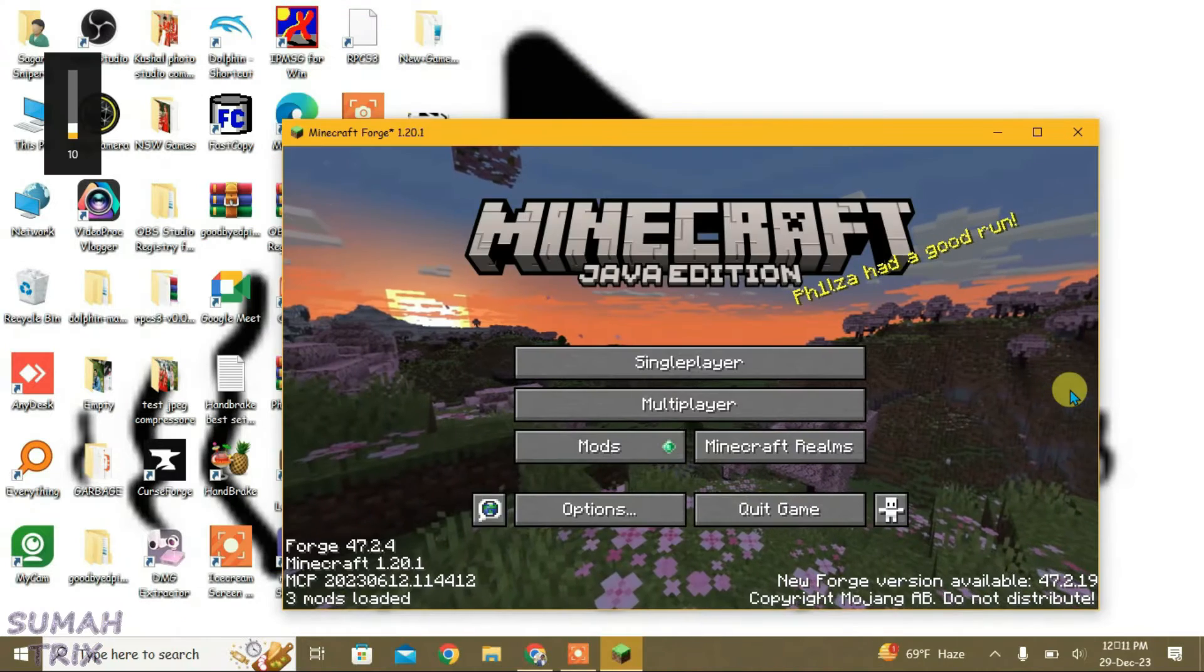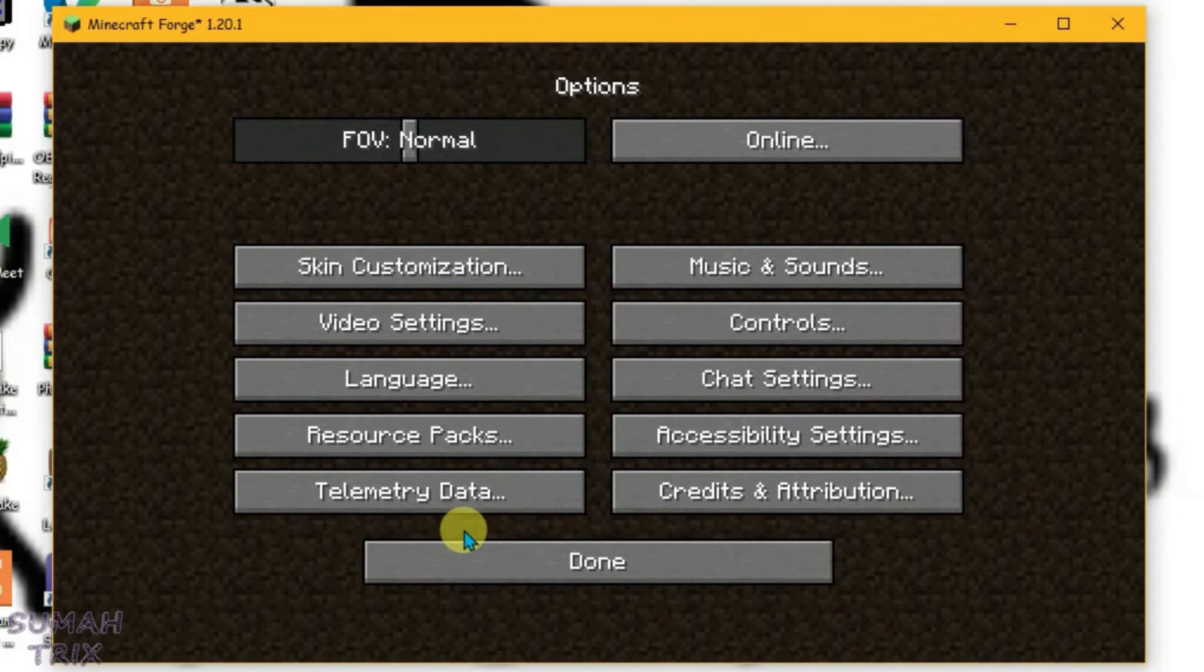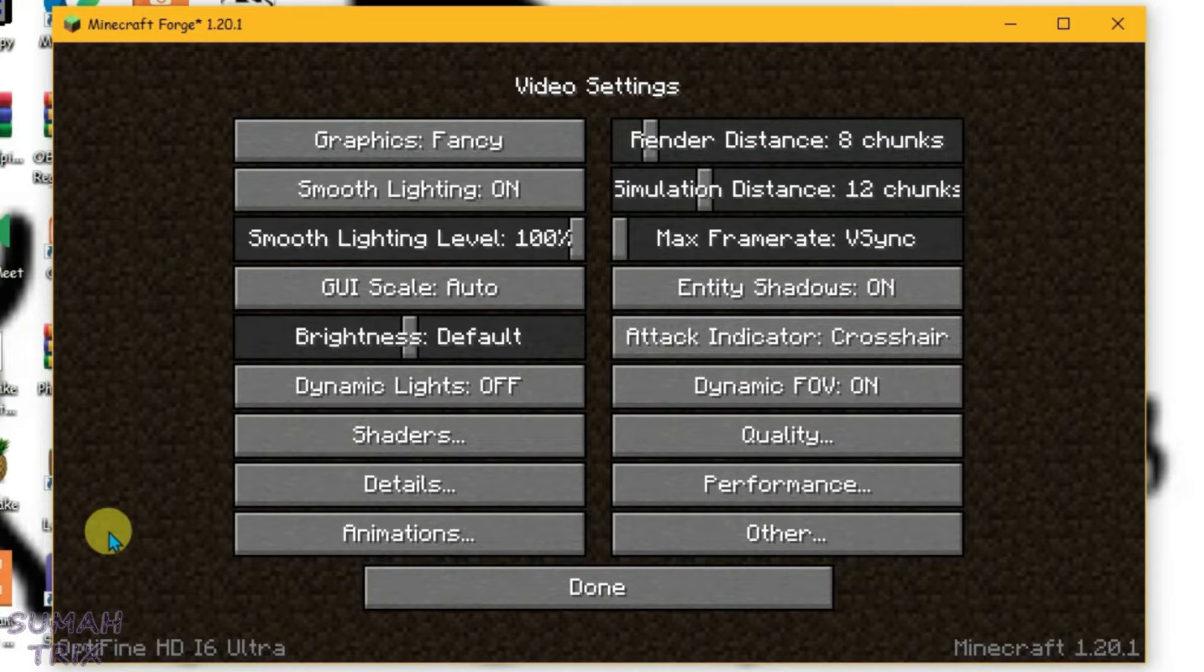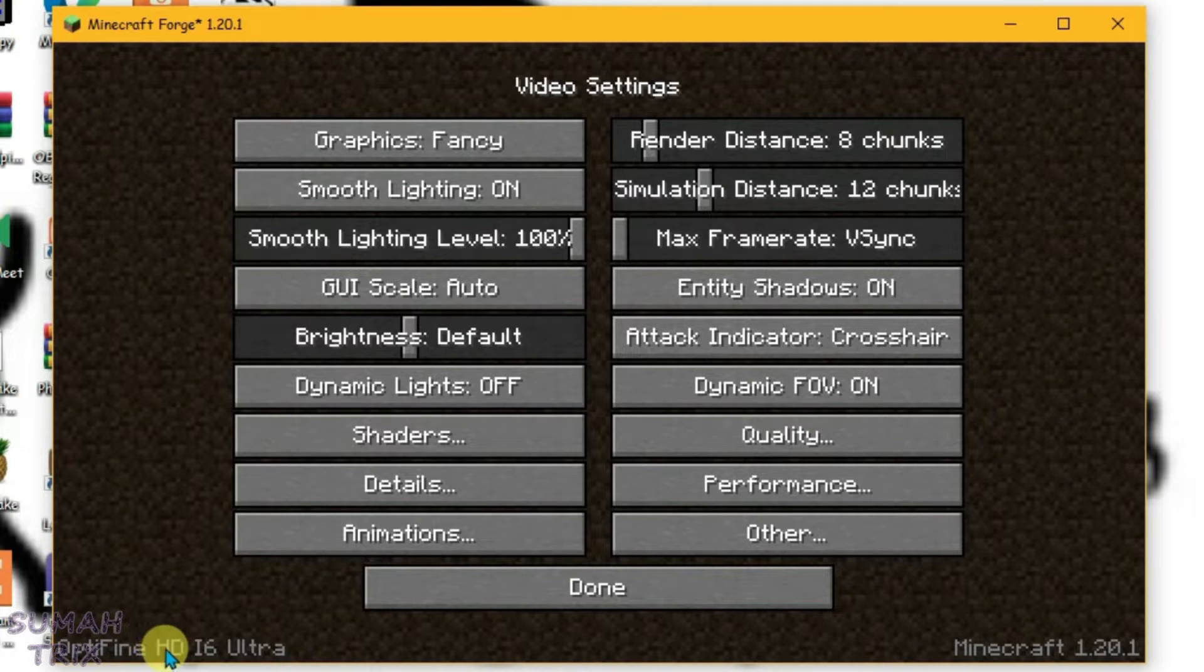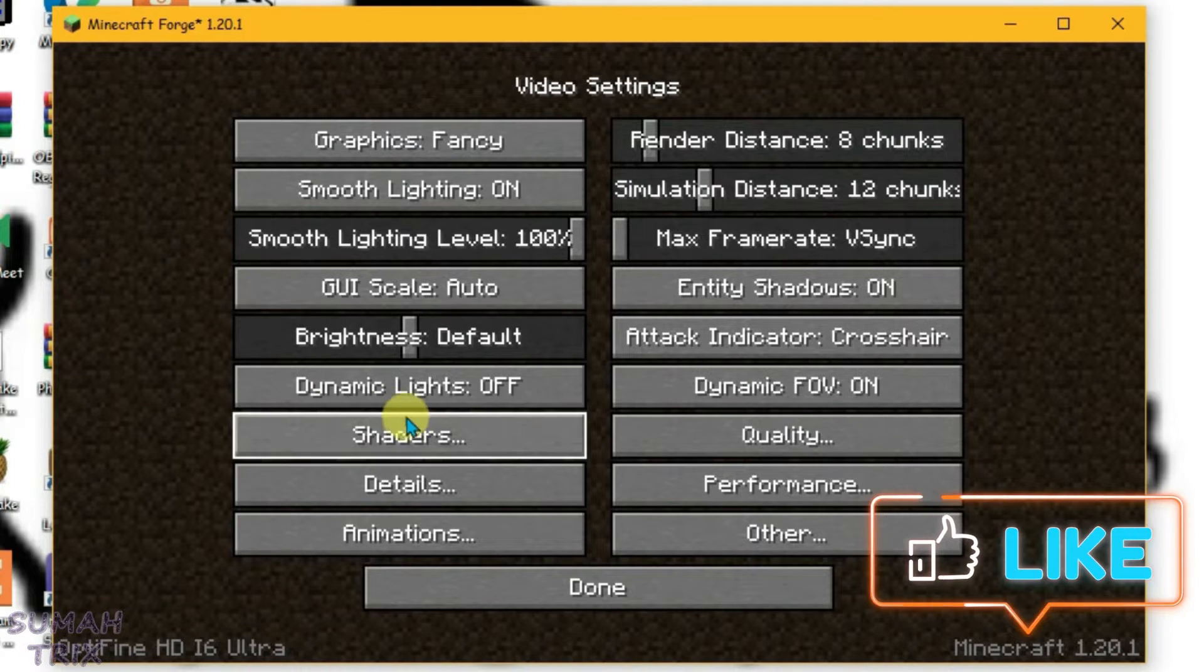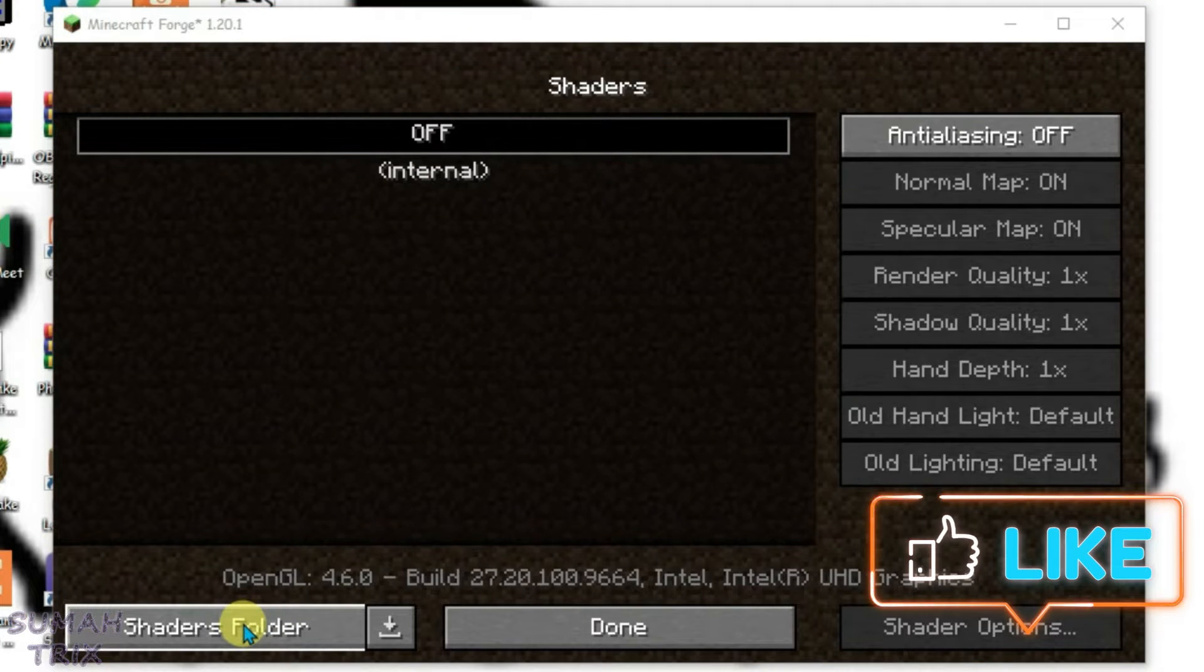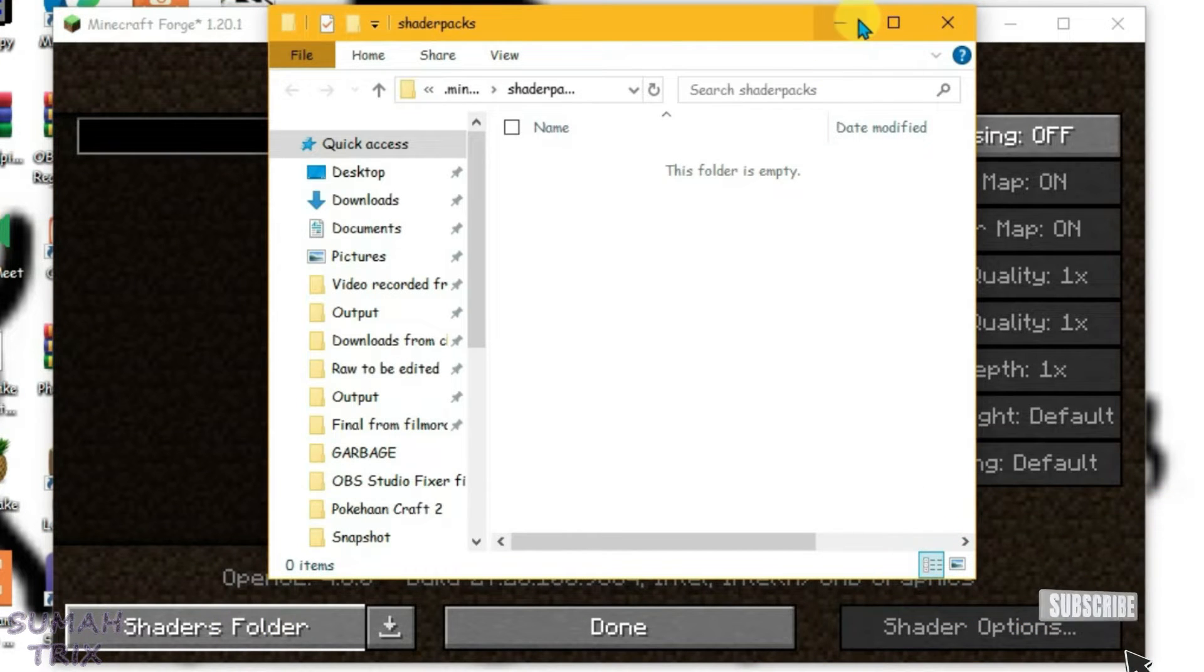After the game launches, just go to options here and go to video settings. And if you have correctly installed the Optifine, you will get Optifine written at the bottom left side, and you will get the option of shaders here. Click on the shaders folder and keep it just like this here.